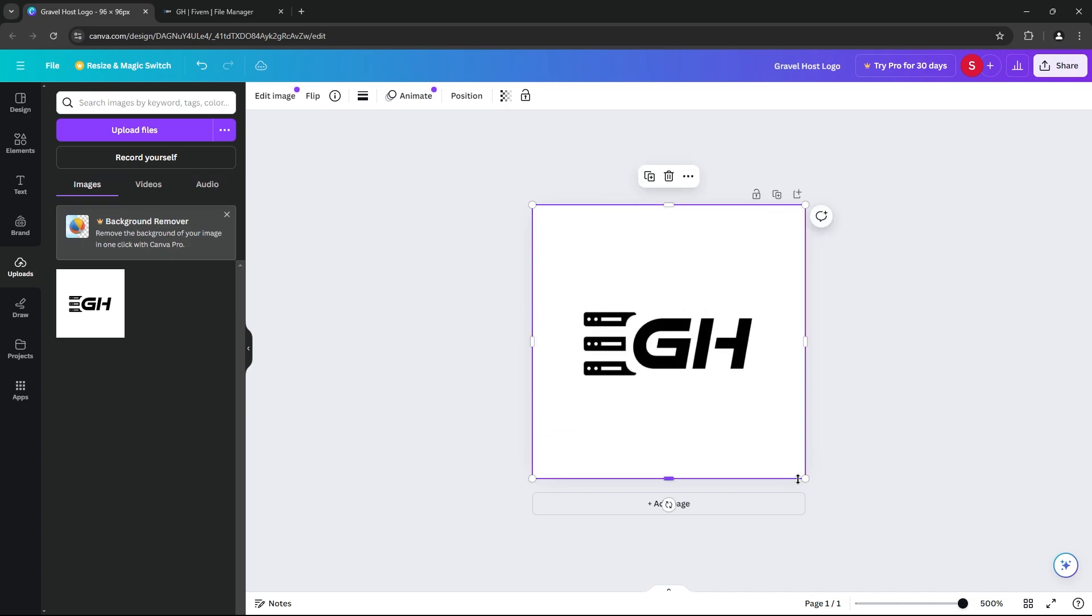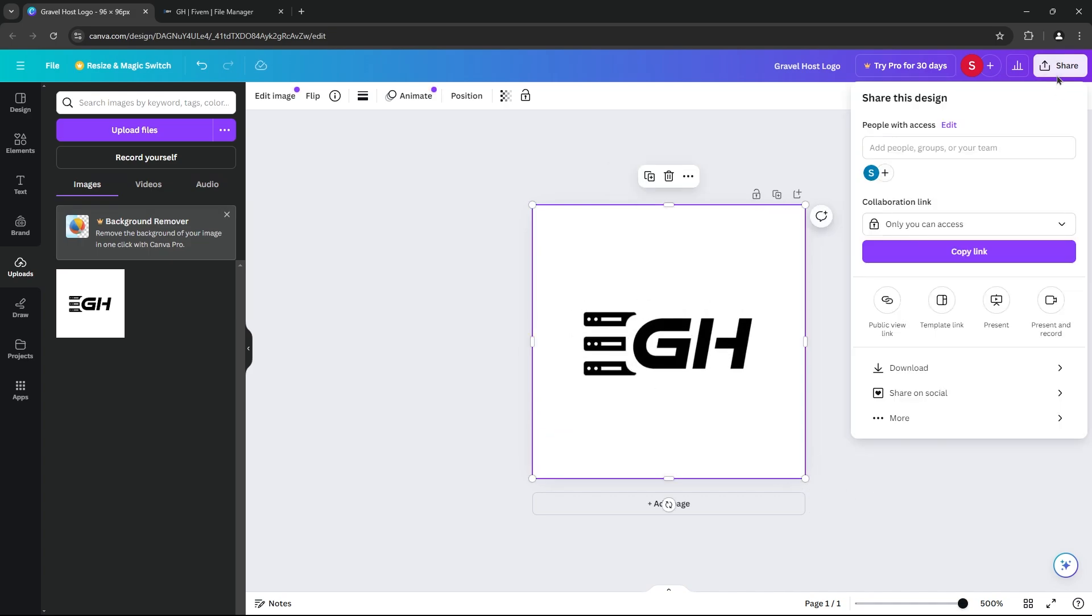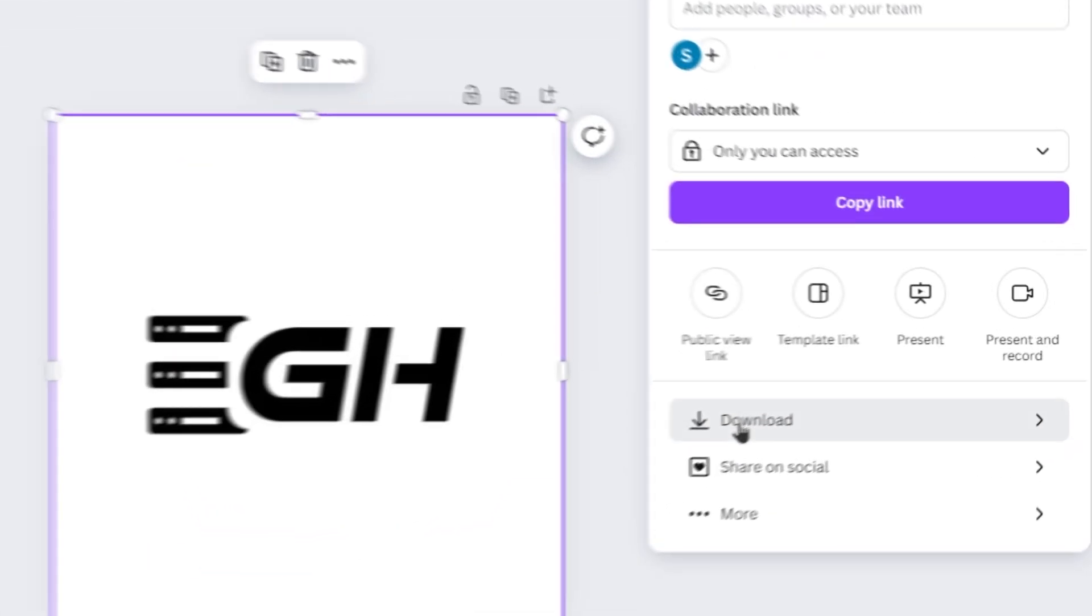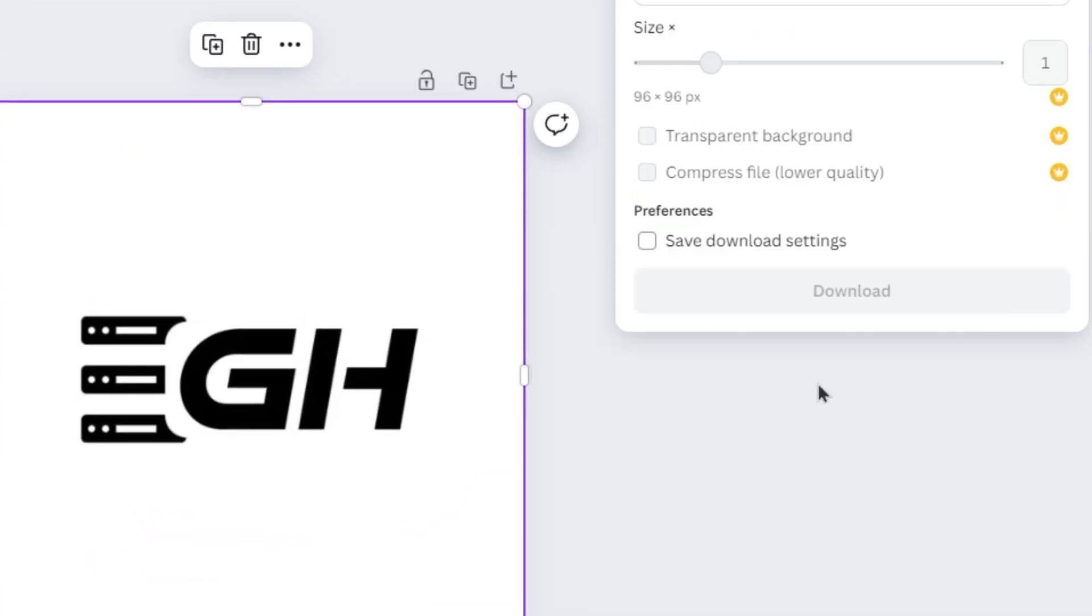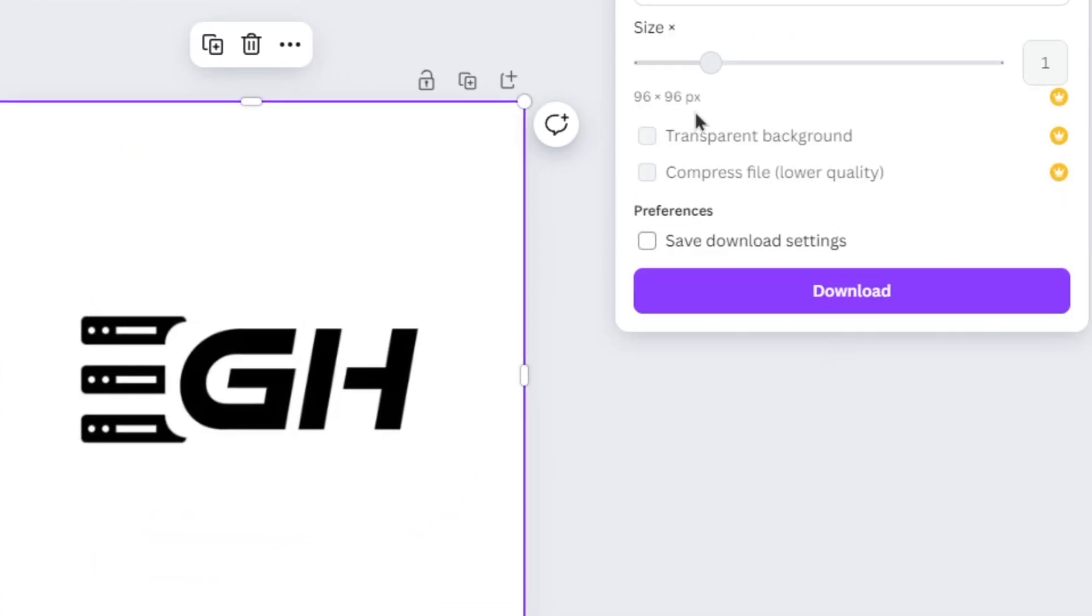Get creative, use your server's theme, logo, or anything that represents your community. Make sure to export at 96 by 96 pixels.